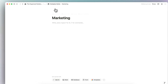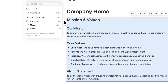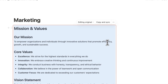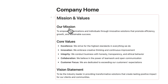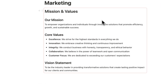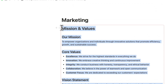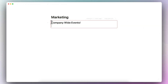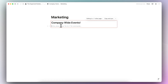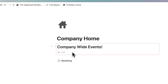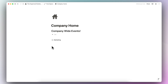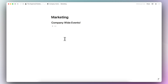What you can do is copy the synced block from the company homepage, go to the marketing page, and paste it in as a synced block. Now you can see the same mission and values in the marketing page. You can do the same for things like company-wide events — update it once and everyone across all departments will see the latest events without you having to update each page individually.